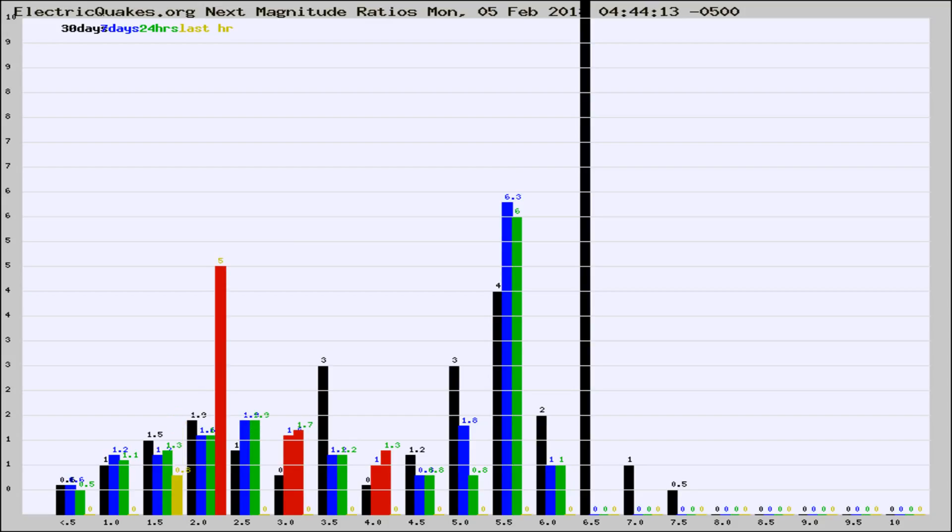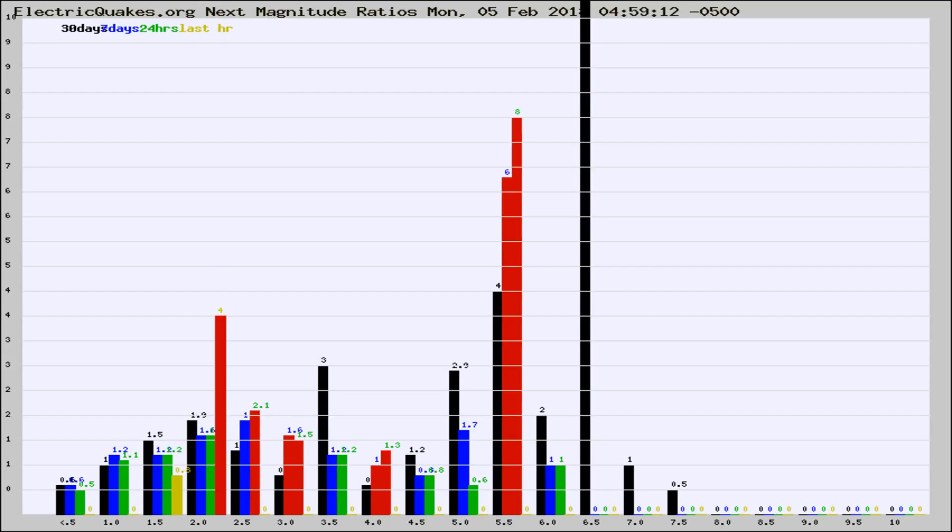If it changes between the last 30 days, 7 days, 24 hours, and last hour, it may indicate something unusual happening in that area. This is worldwide.